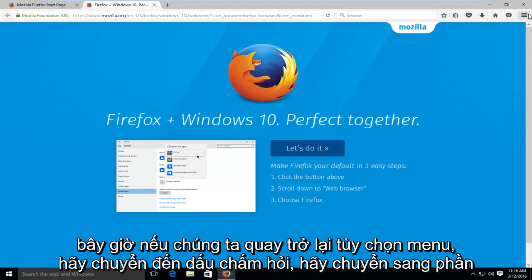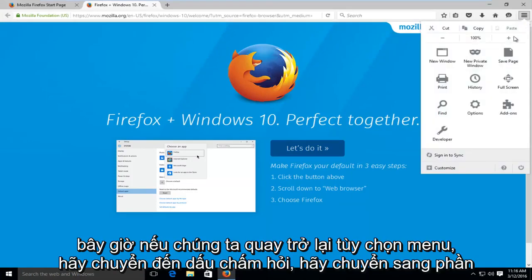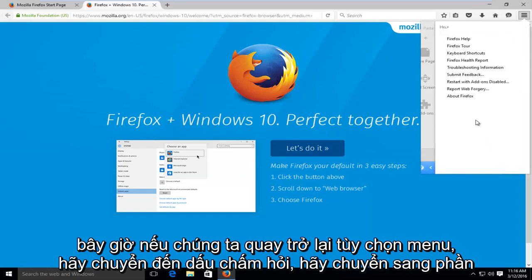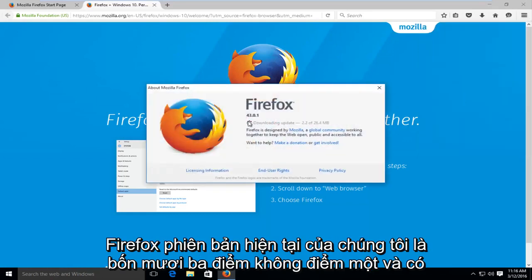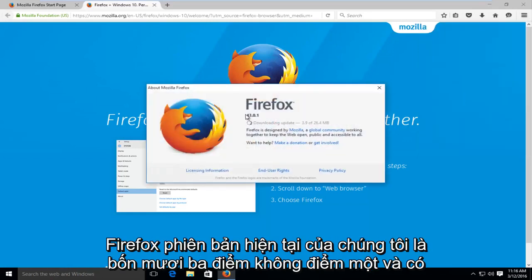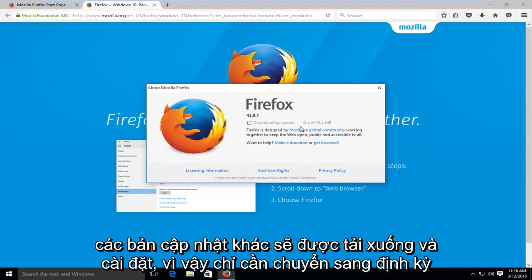Now if we go back up to the menu option, go to the question mark, go under about Firefox. Our current version is 43.0.1 and there are further updates to be downloaded and installed.